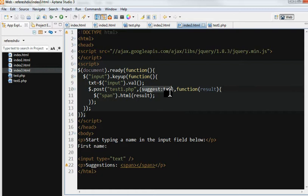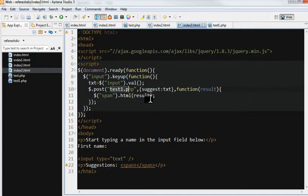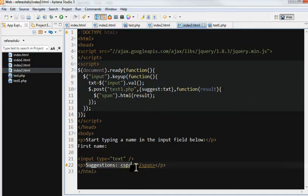This can be used to post to test.php and return a result. This return result is put in a suggestion here.